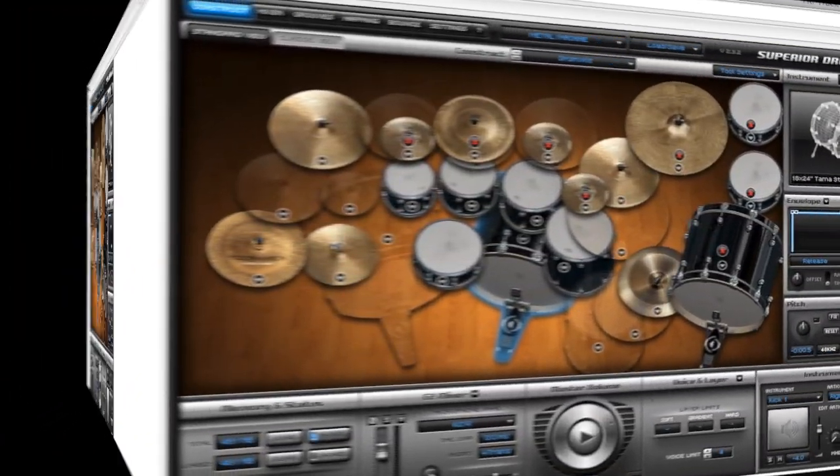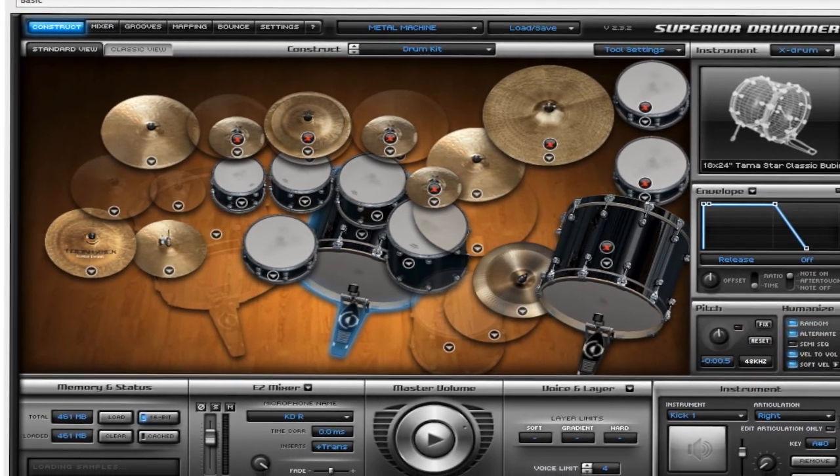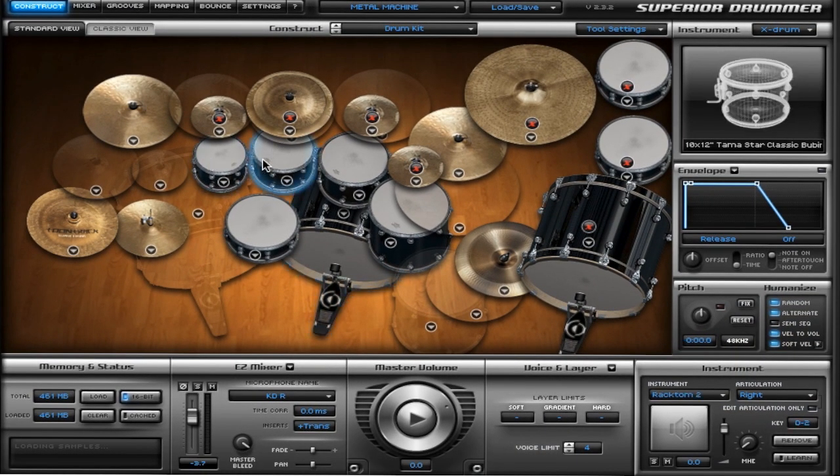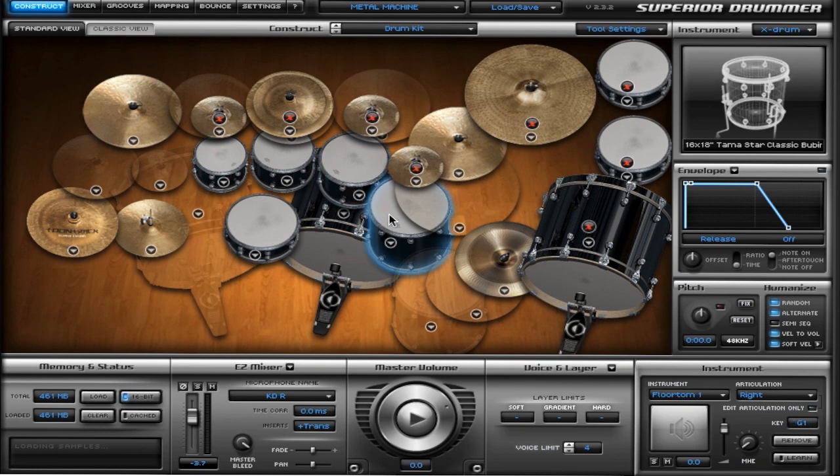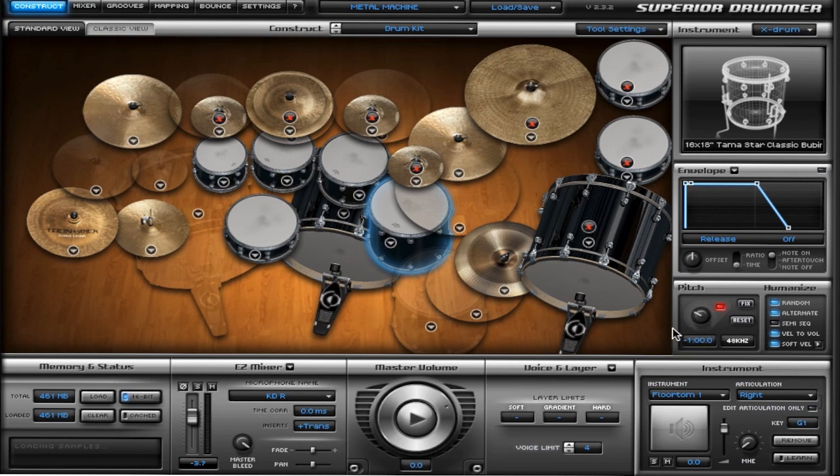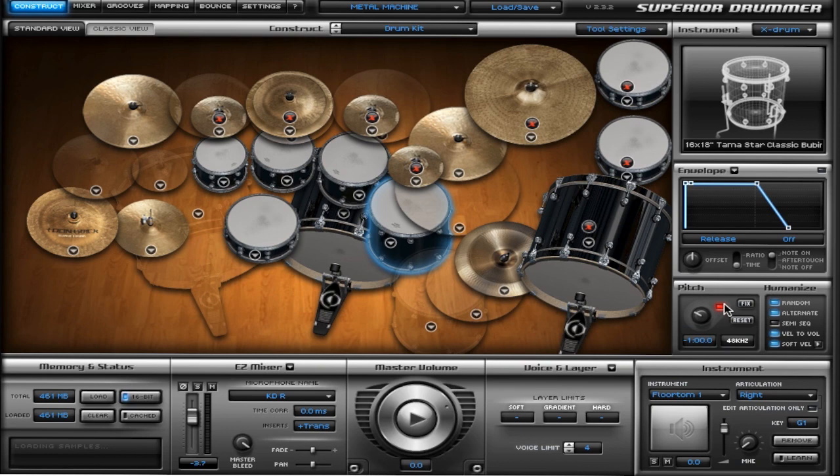Next up, you've got the pitch function, which I use quite a bit. Say some of these toms sound a little too flat and you want to have a higher pitch—all you've got to do is go over here. Say this floor tom, I want it to be a little bit lower, I'm going to go negative one.